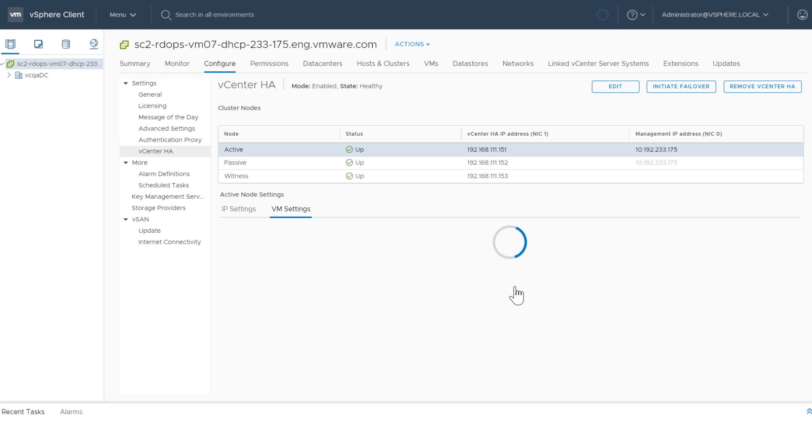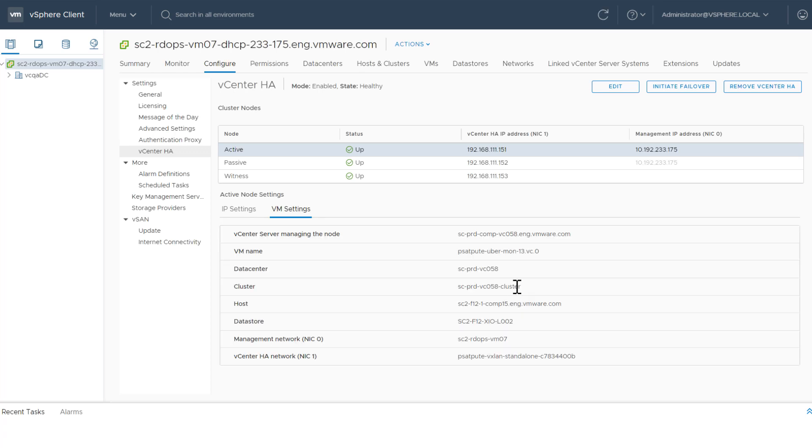The VM panel settings include information such as VM name, data center, cluster, and host.